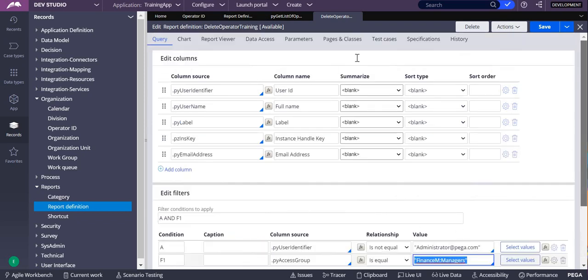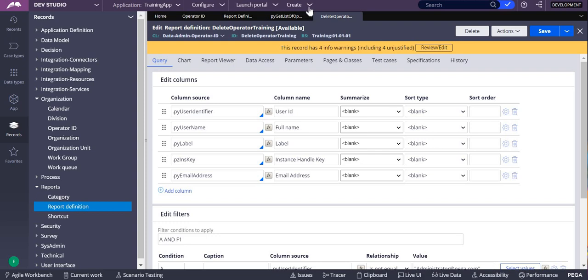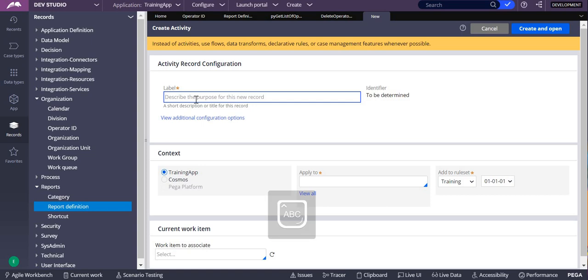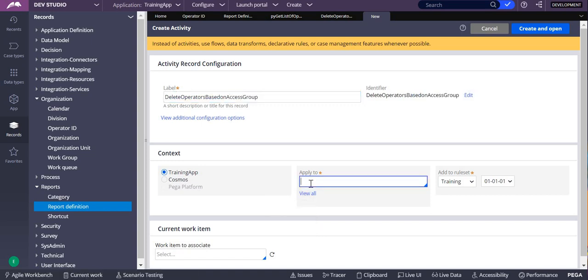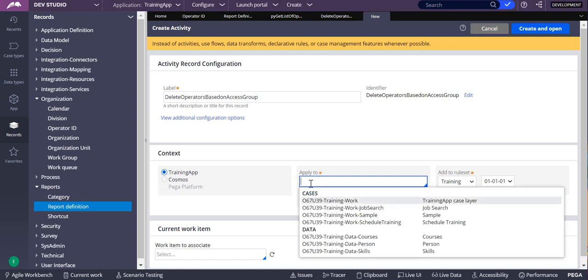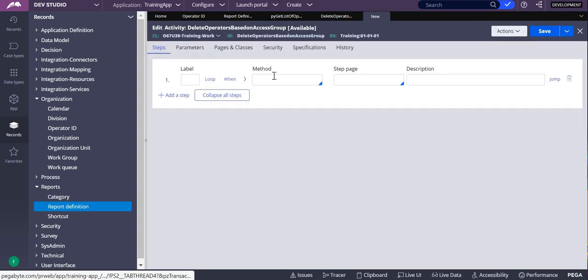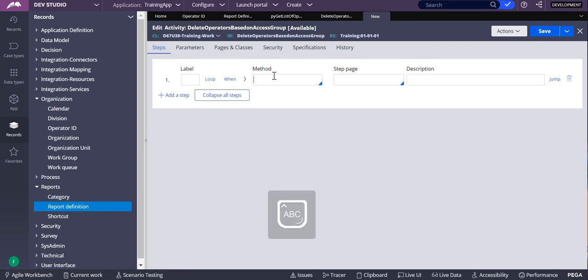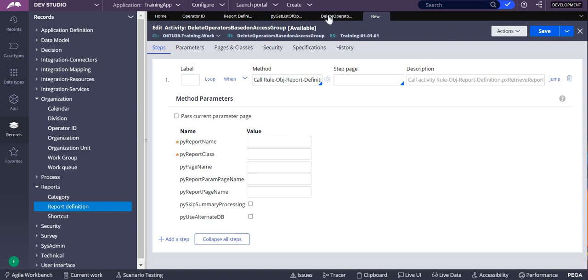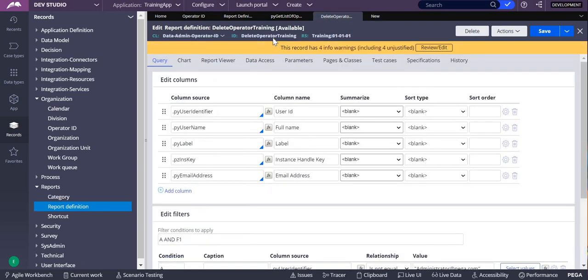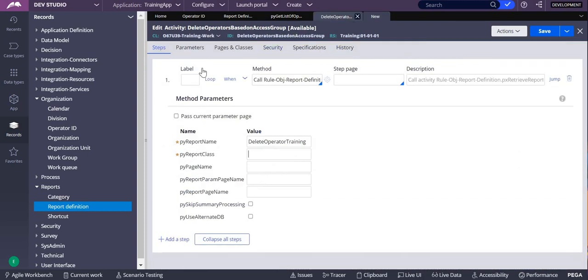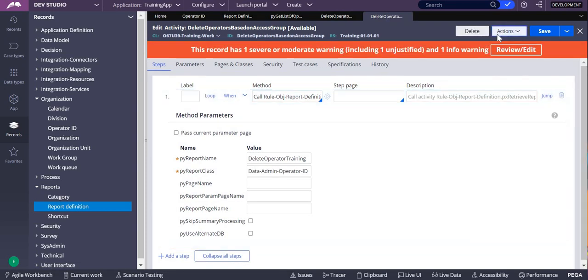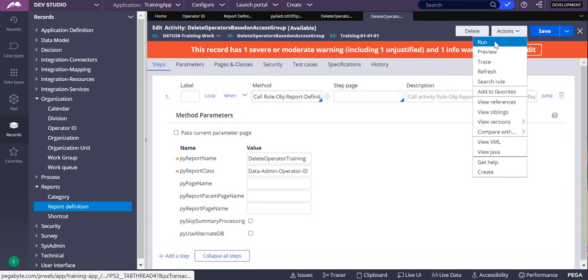Let's create an activity. My activity is to delete operators based on access group. Applies to class I'll take work class, it's a standalone one. So first what I do is I'll get all the data from the report definition so to do that I'll do call. The report name is py get list operators and report class is data-admin-operator. Let me run this.